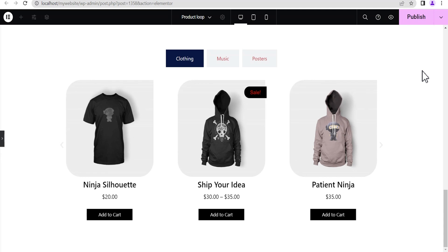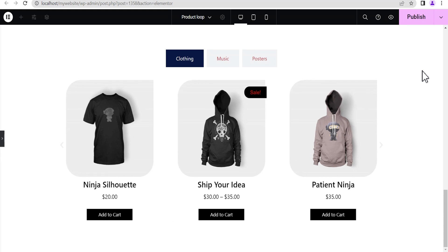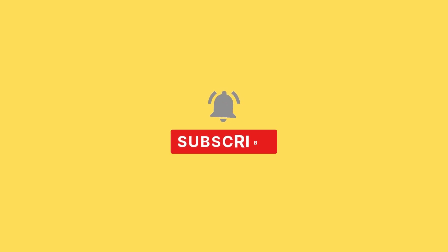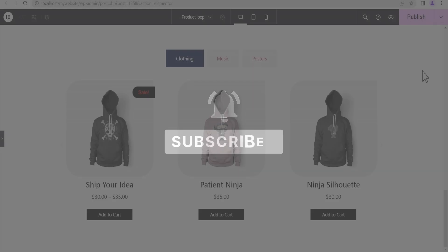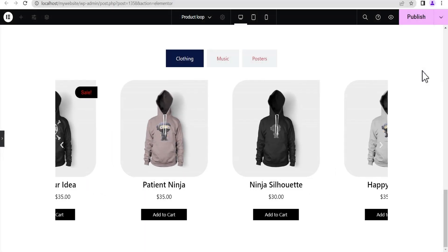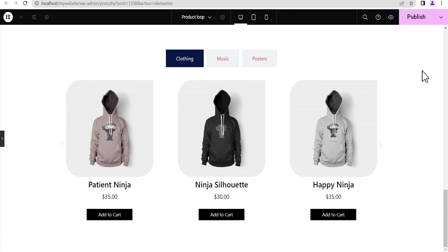I've come to the end of this tutorial. If you found this video helpful, please give it a thumbs up. If you're new to the channel, subscribe and hit the bell icon so YouTube notifies you when I upload a new video. For now, bye bye.